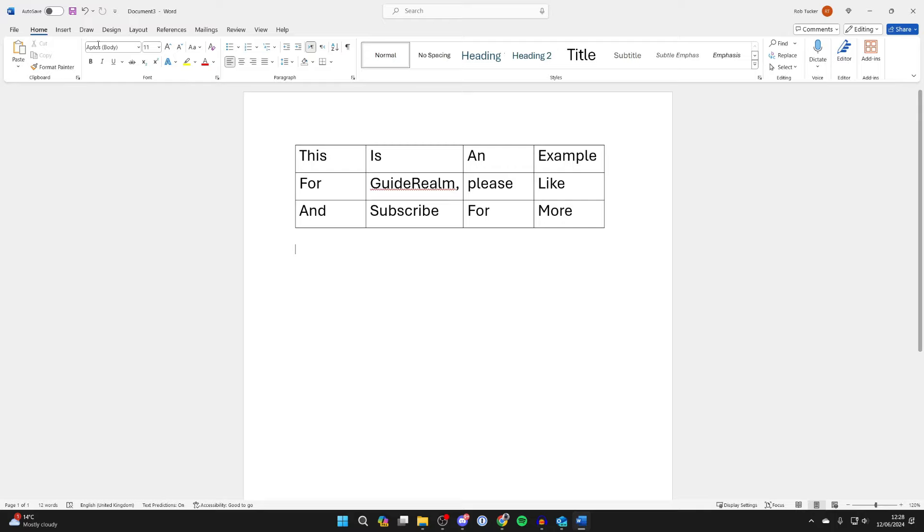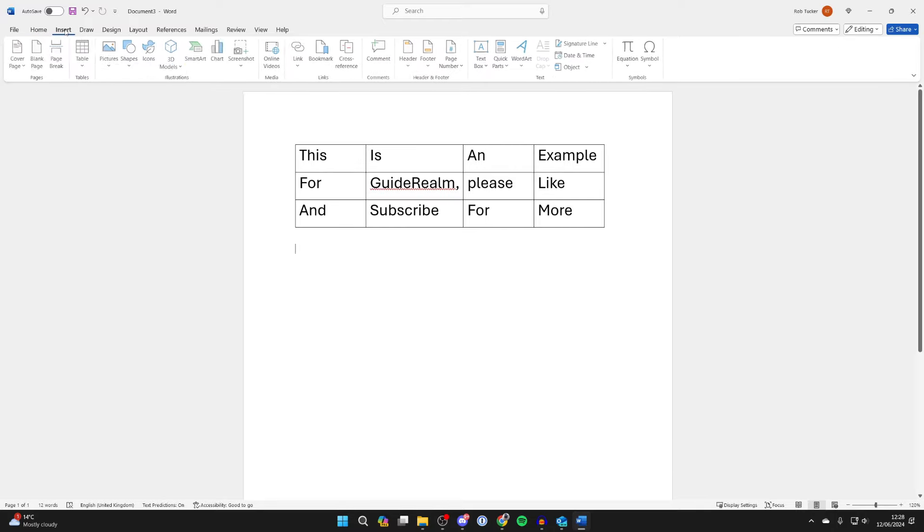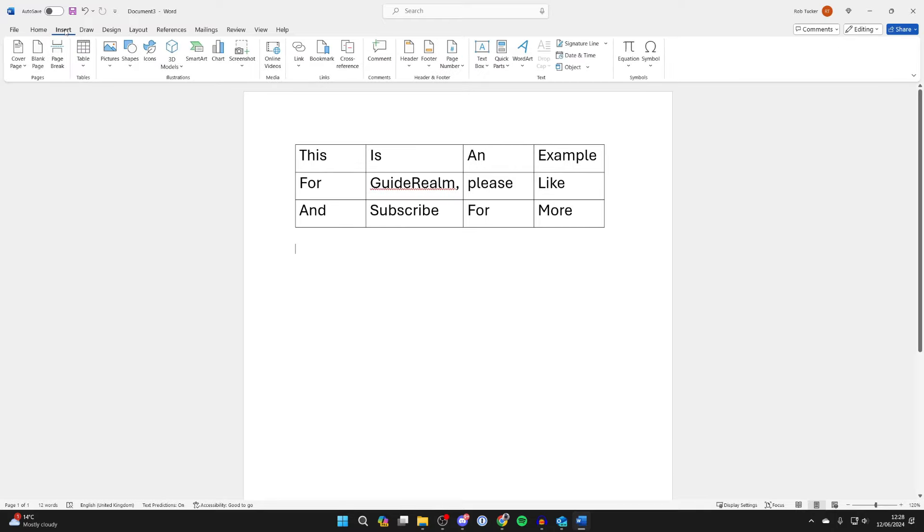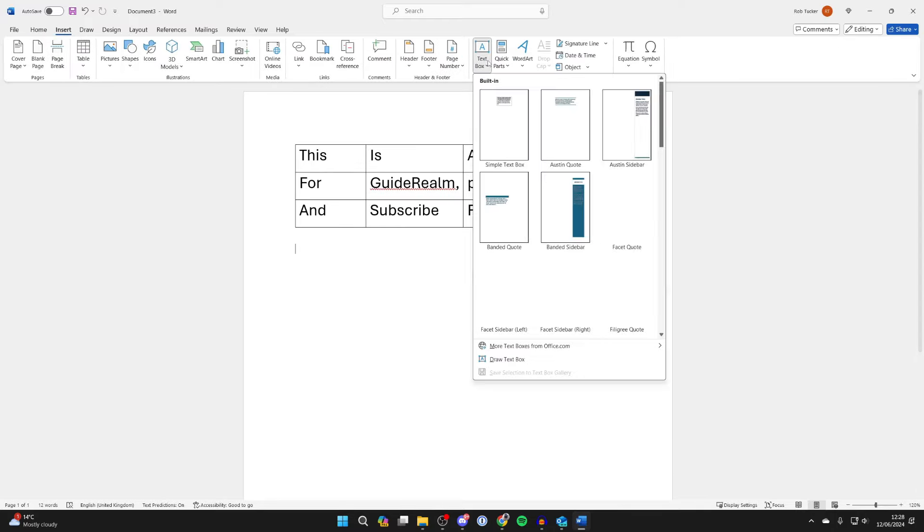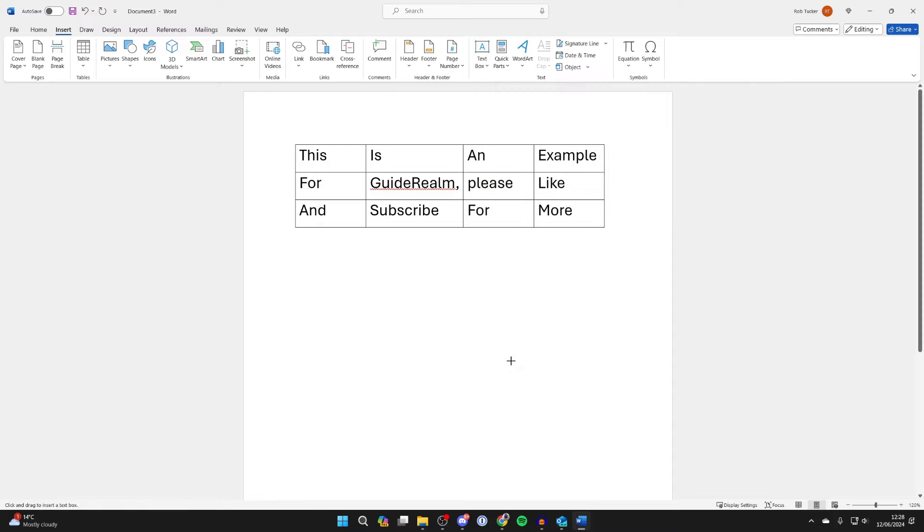Then go to the top of Word, click on Insert, and go over to the right until you see Text Box. Click there and click on Draw Text Box at the bottom.